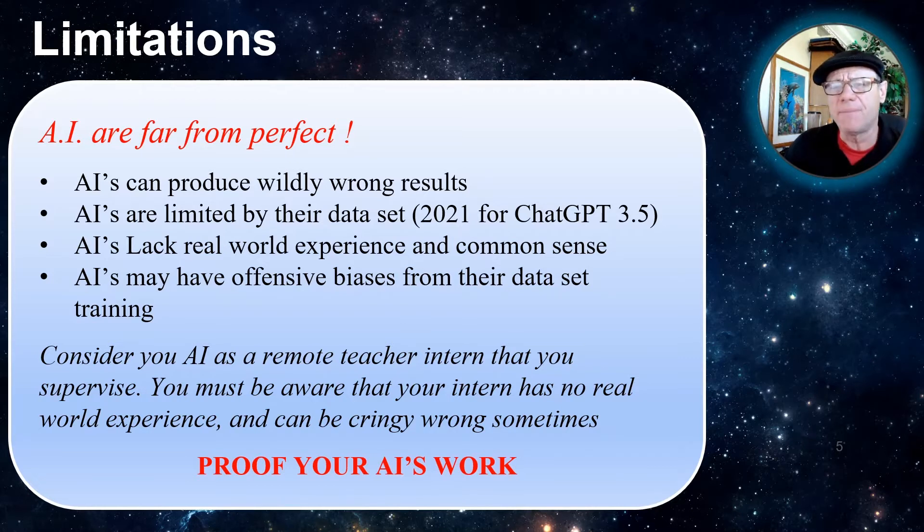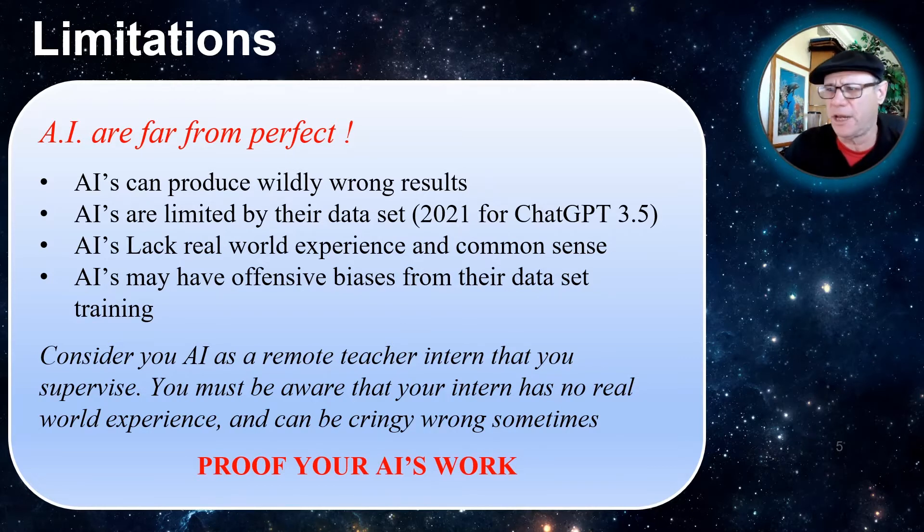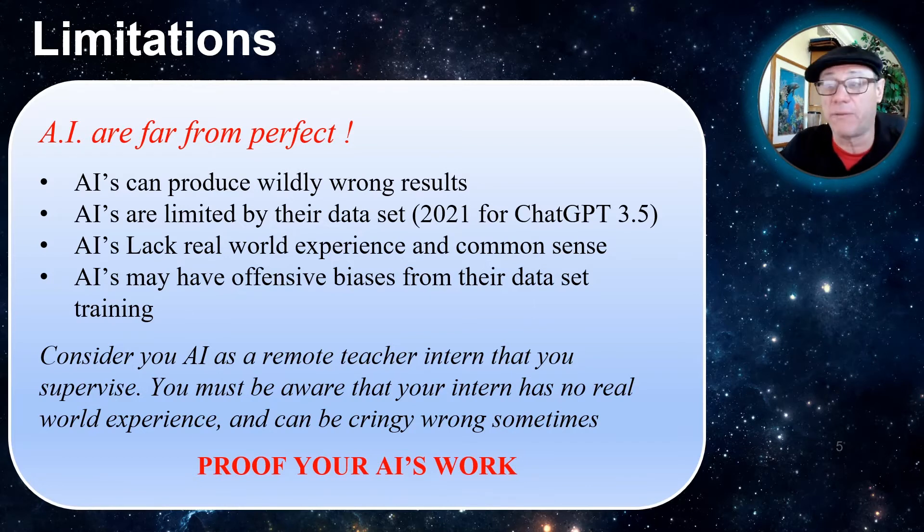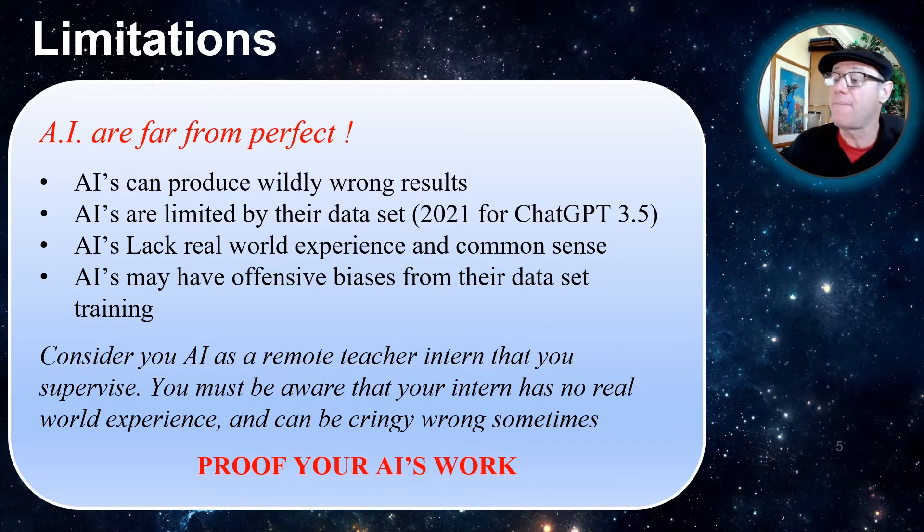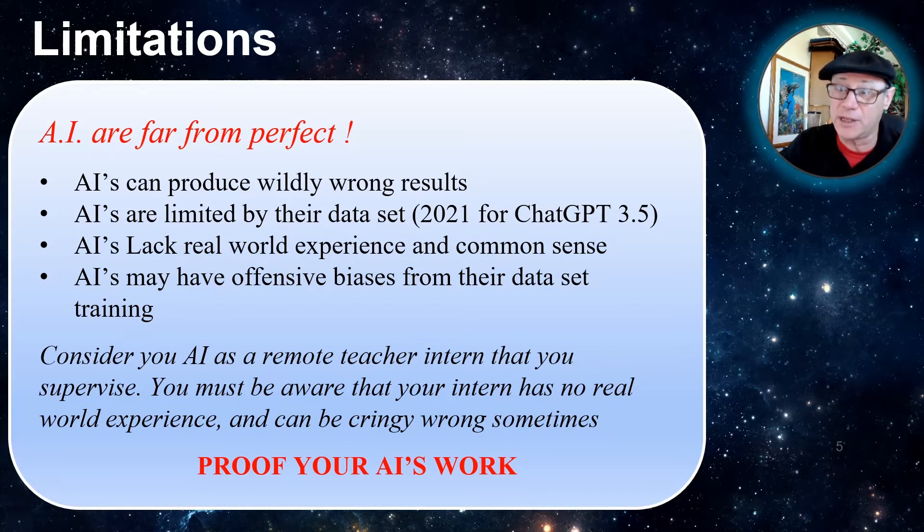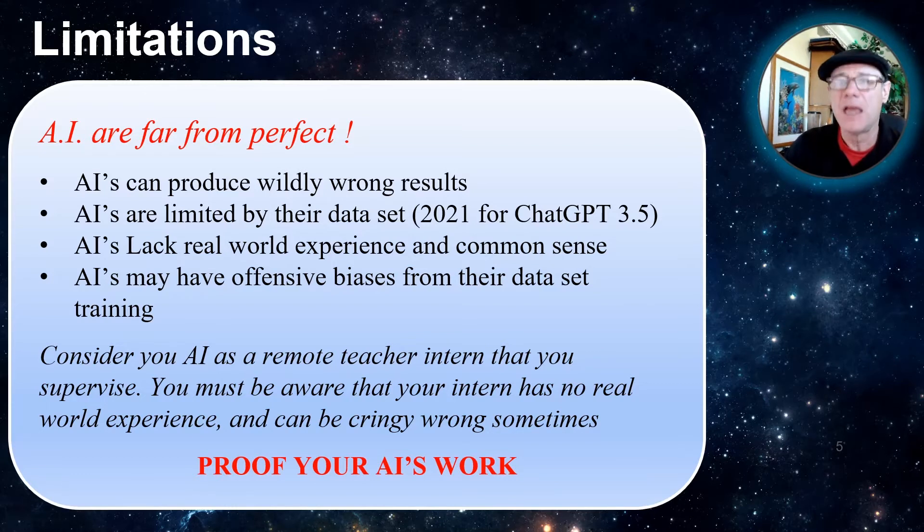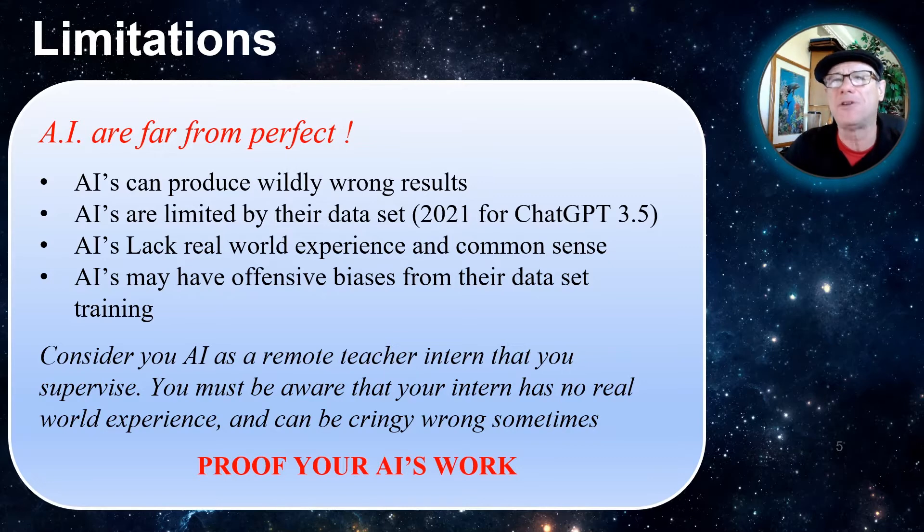So for me, I consider my AI as a remote teacher, an intern that I supervise. I must be aware that my intern has no real world experience and can be cringy wrong sometimes. So you have to proof your AI's work.